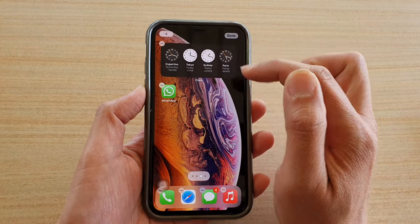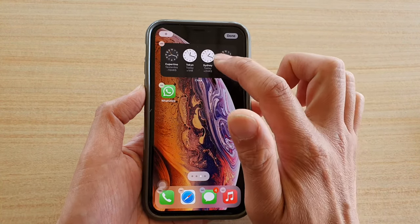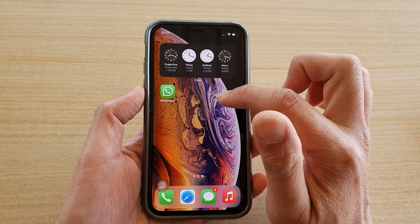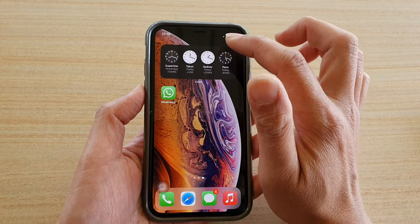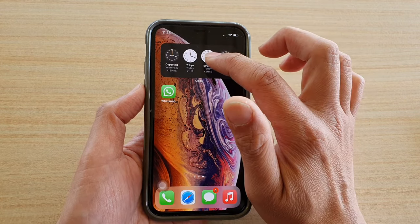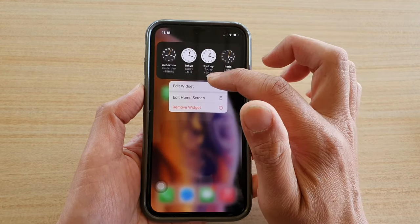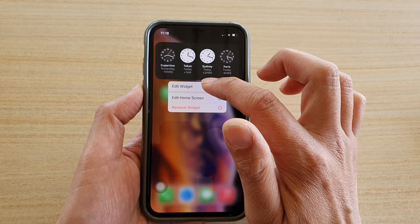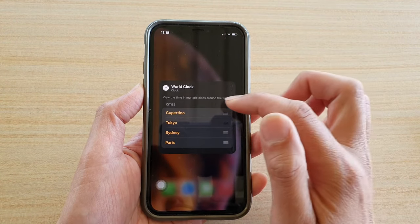Tap on the Add Widget button and that has been added to your home screen. Next, touch the home screen to close the edit mode, then touch and hold the widget. From the pop-up, tap on Edit Widget.